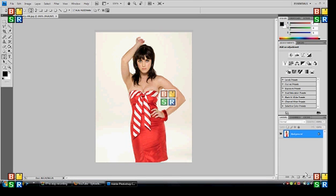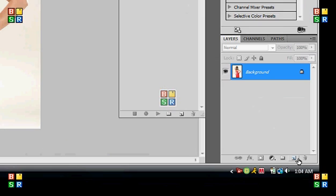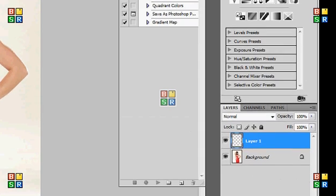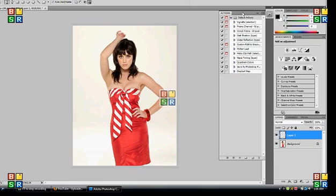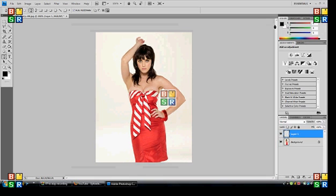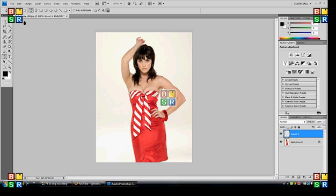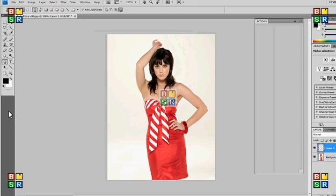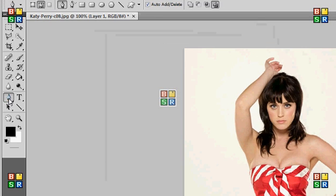Now what you want to do is create a new layer. And with that layer you want to go to your pen tool, which is this one right here.